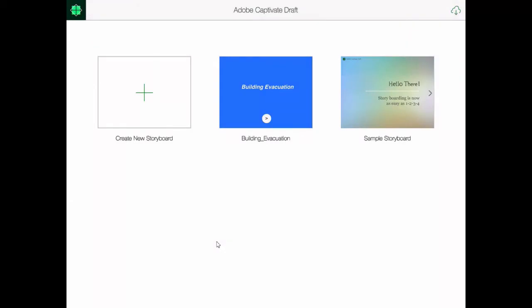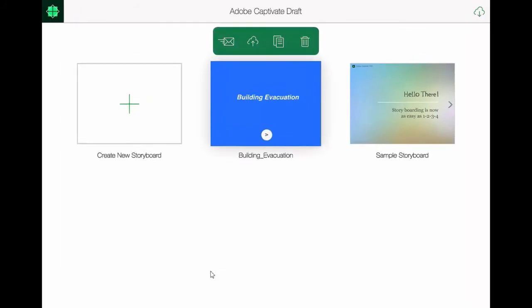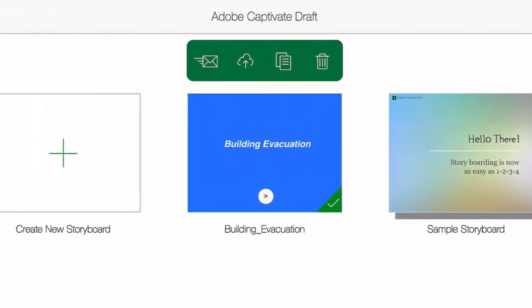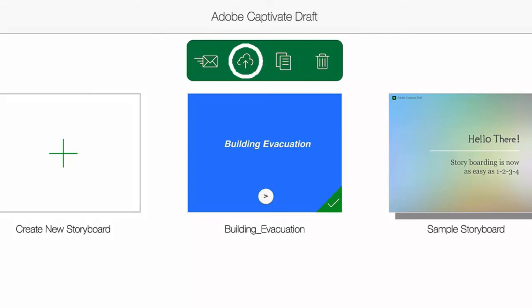Now if I long press on the tile that represents my building evacuation course you'll see a toolbar up here and of course from here there's several things I can do. I can email this particular project to someone. Again that's for the review purposes. I can upload to the cloud. That's the second icon and that's what we're going to do today. But I can also duplicate and delete this particular project.